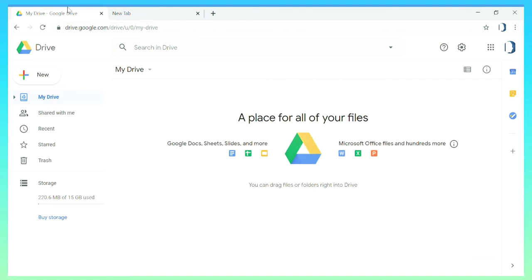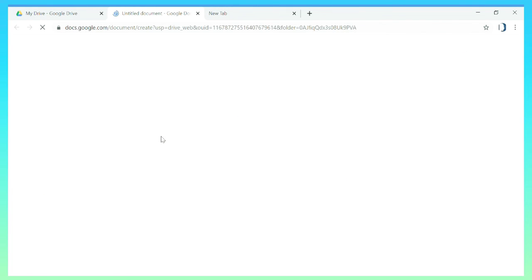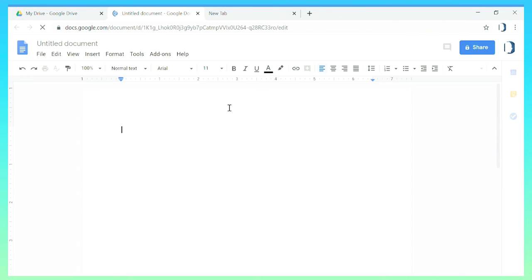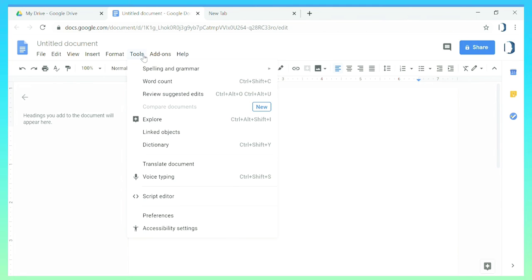Firstly we have to open Google Drive and open a blank Google document. We have a Google document open and then you have to click on the Tools and select Voice Typing.